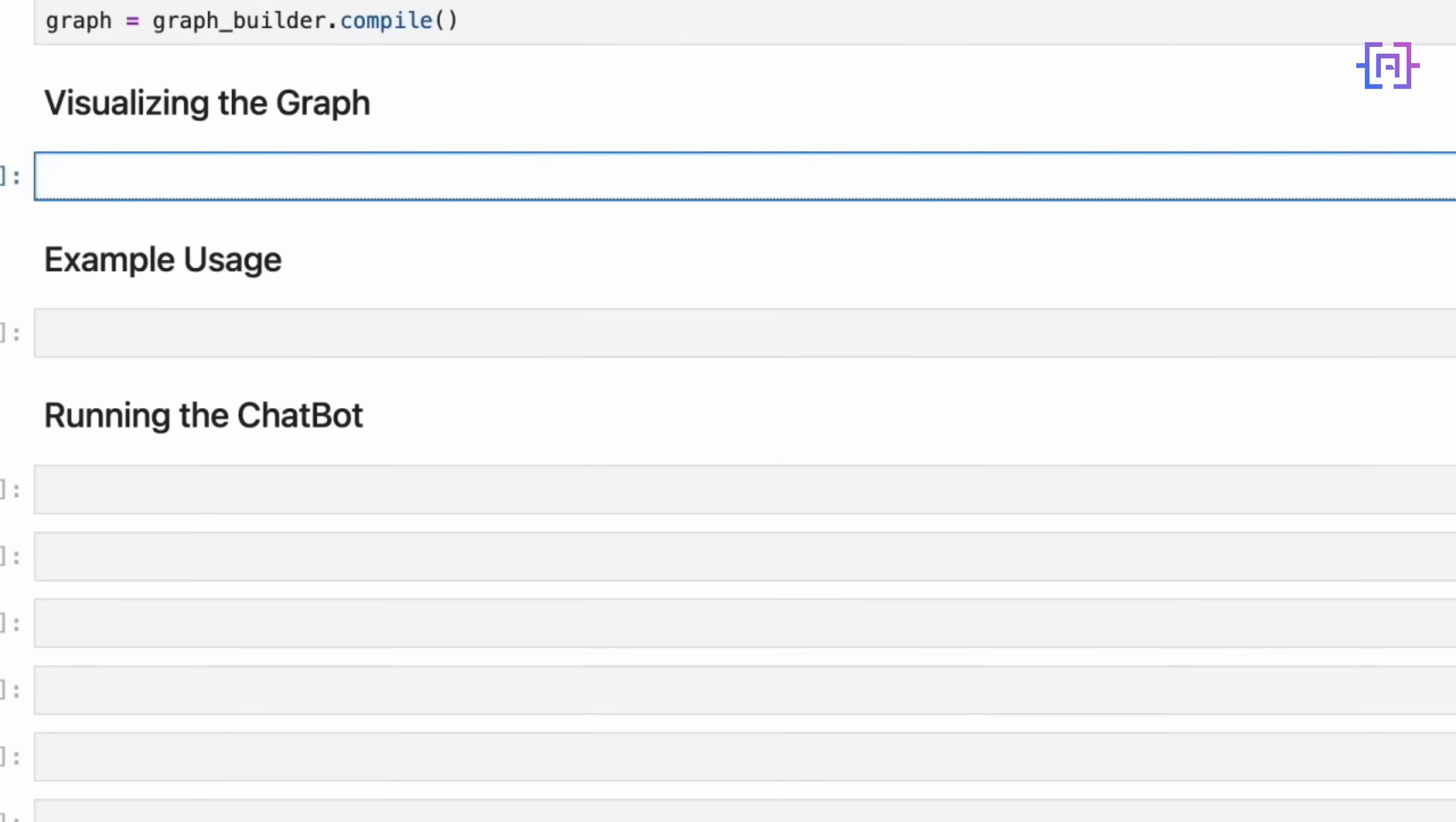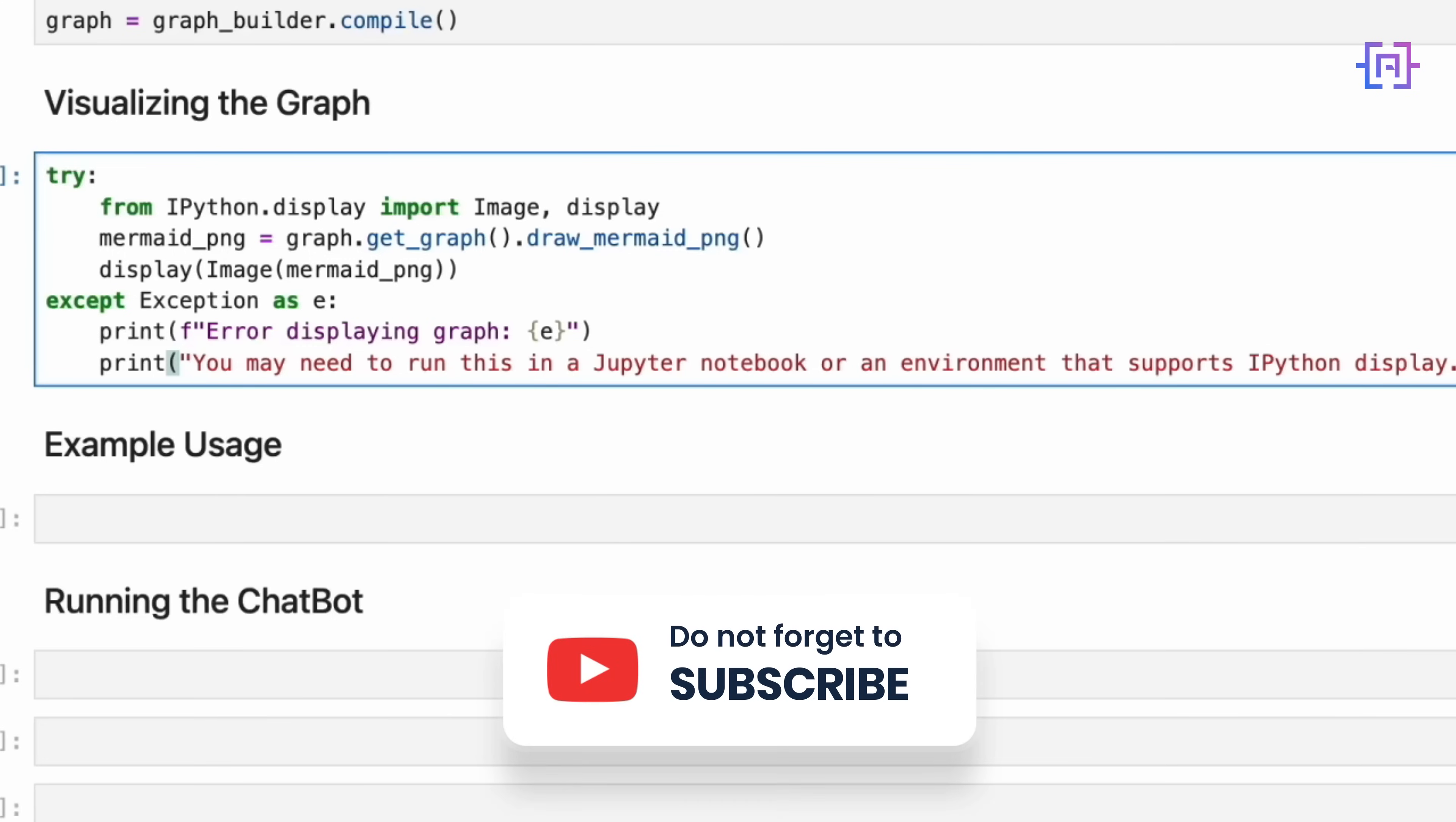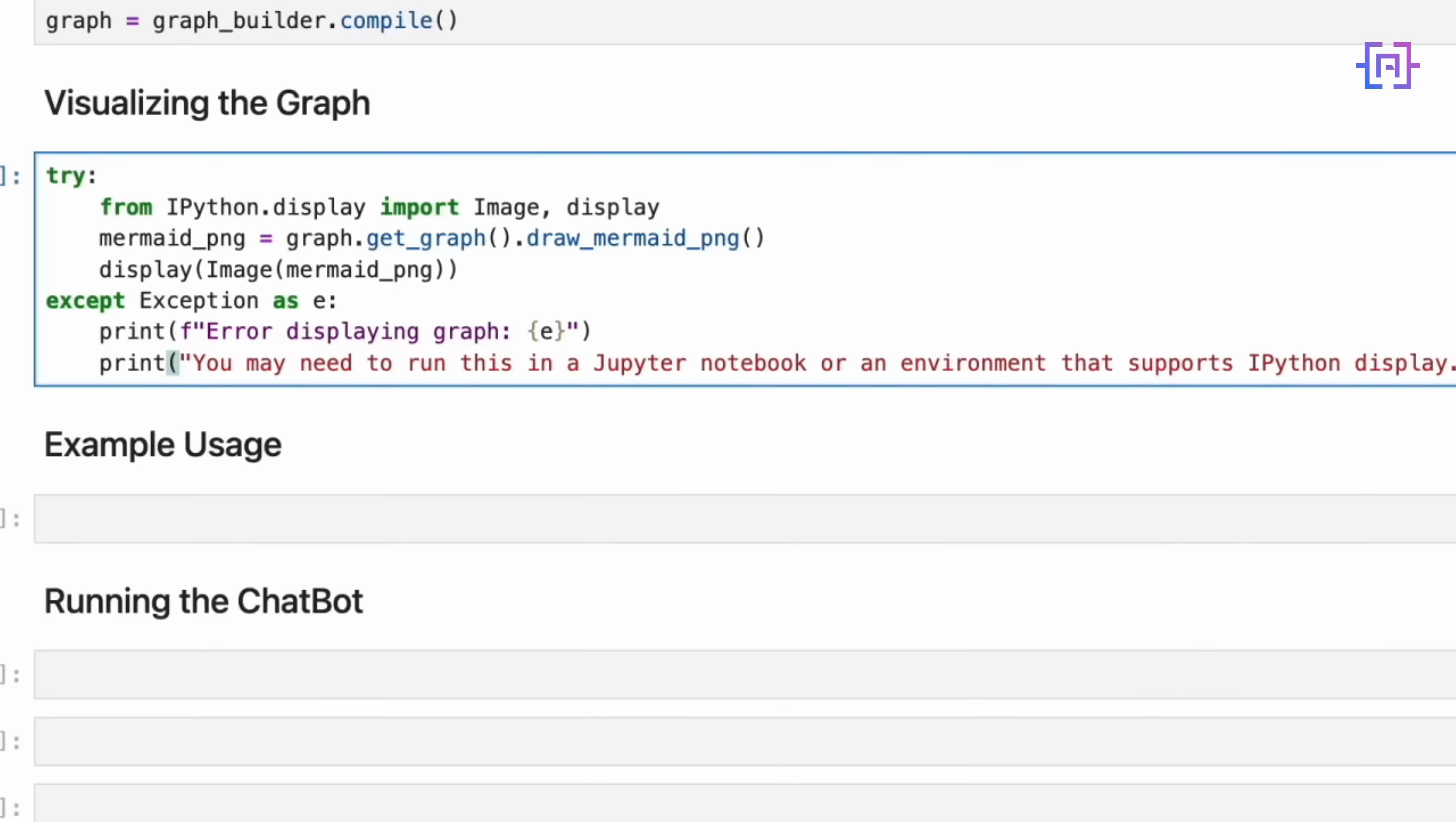Let's display a visual representation of our graph. This code attempts to create a visual representation of our graph. It tries to import Image and display from IPython. These are typically available in Jupyter Notebooks. It uses the draw_mermaid_png method to generate a PNG image of our graph structure. If successful, it displays the image, giving us a visual representation of our chatbot's workflow. If it fails, for example, if you are not in a Jupyter environment, it prints an error message. Visualizing the graph can be incredibly helpful, especially for complex chatbots. It allows us to see the flow of our chatbot's logic at a glance, which can be valuable for debugging and explaining the chatbot's structure to others. Let's run the code cell now.